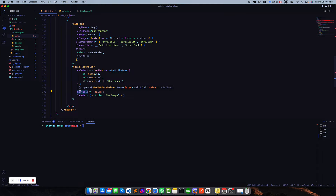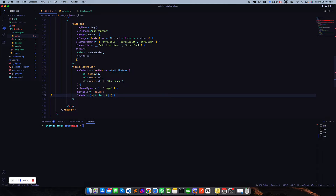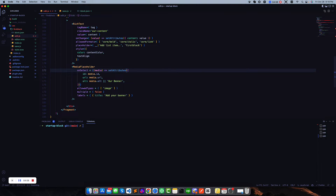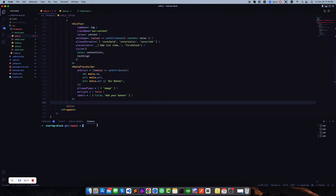We can also set the allowed media type, and for multiple we are not working with multiple images right now — only a single image. We can also set the label of this image like 'Add your banner' or something like this.